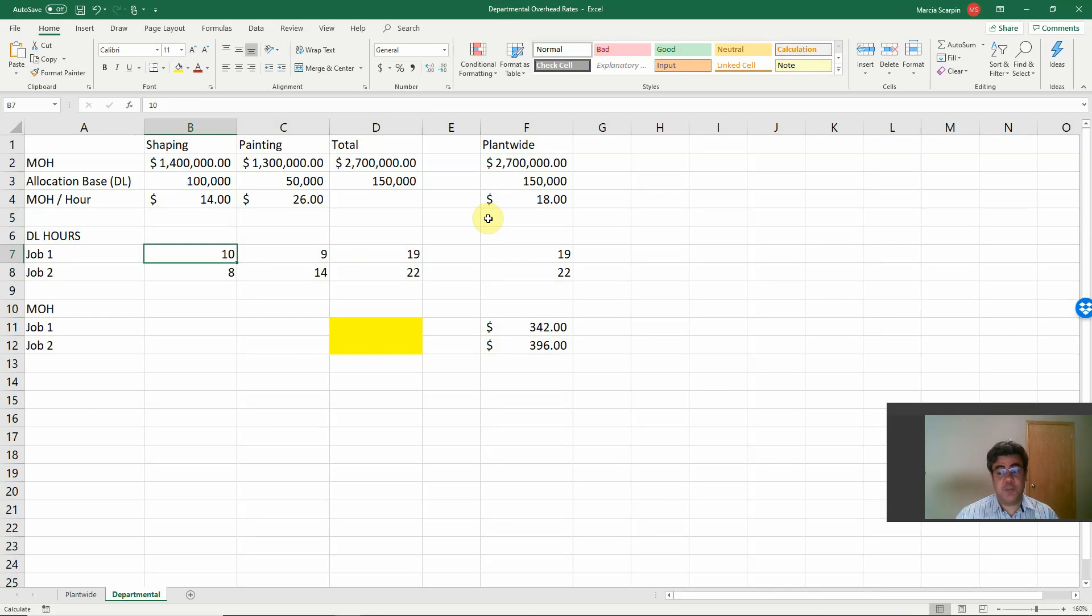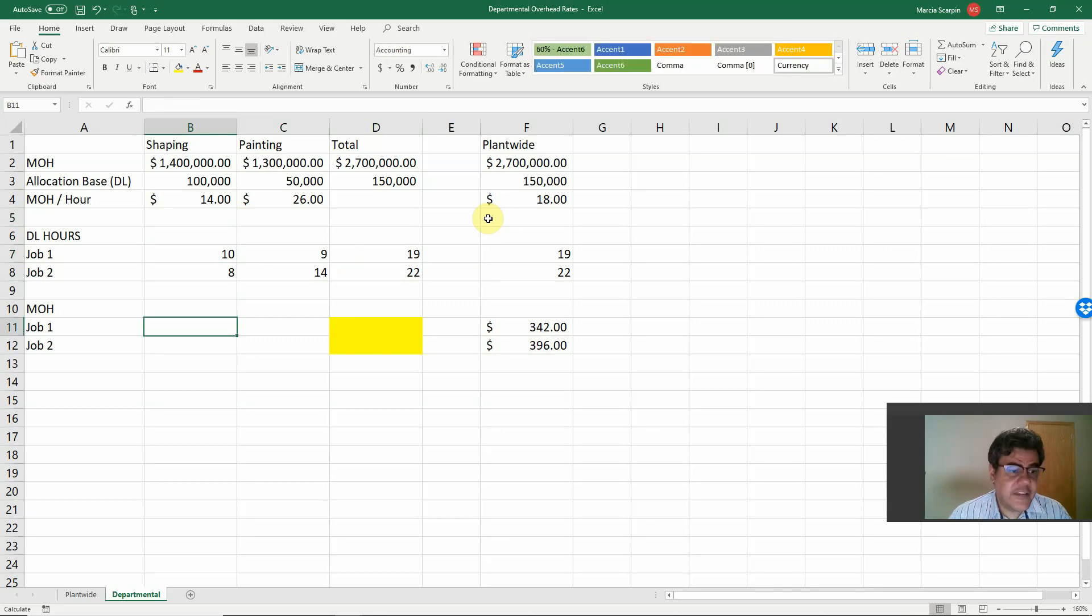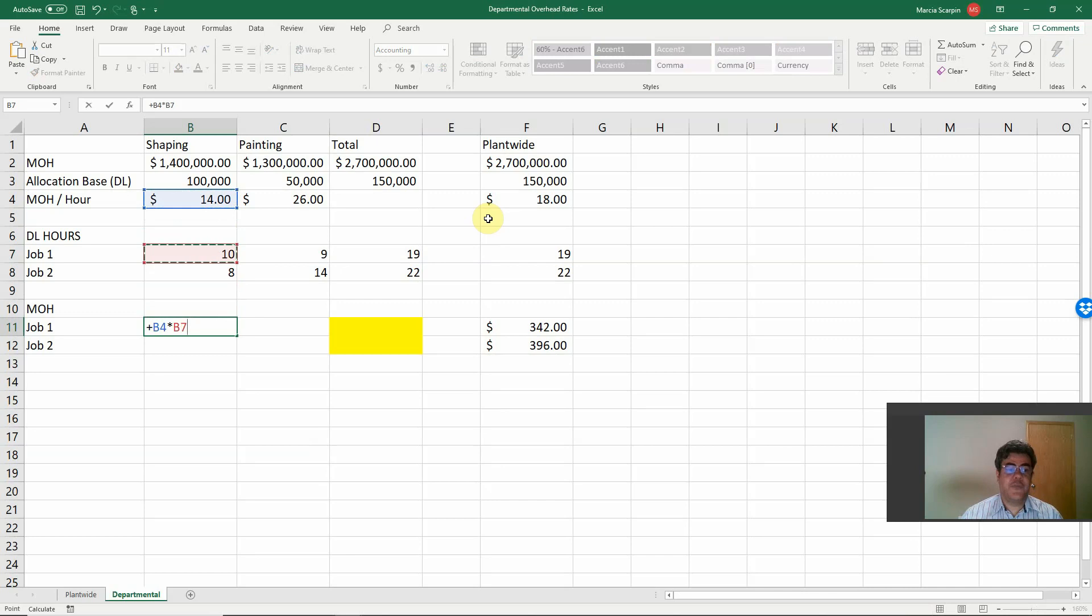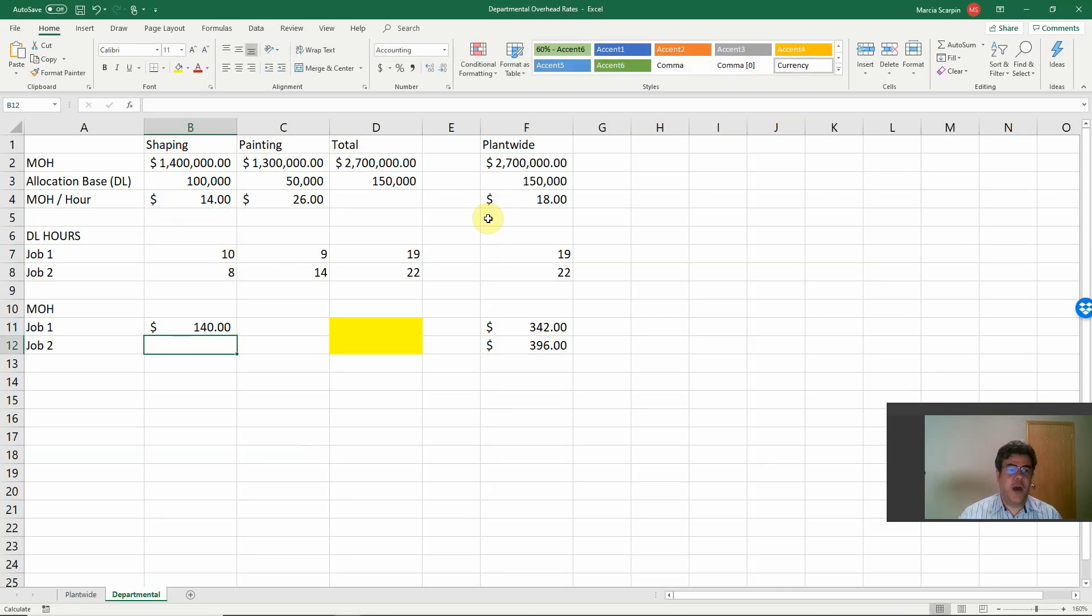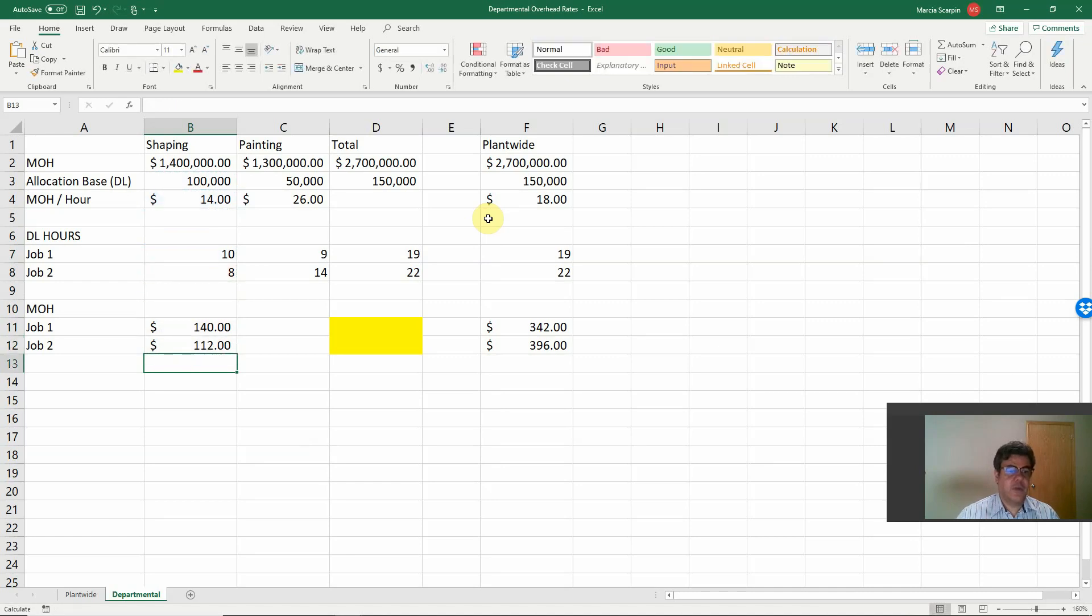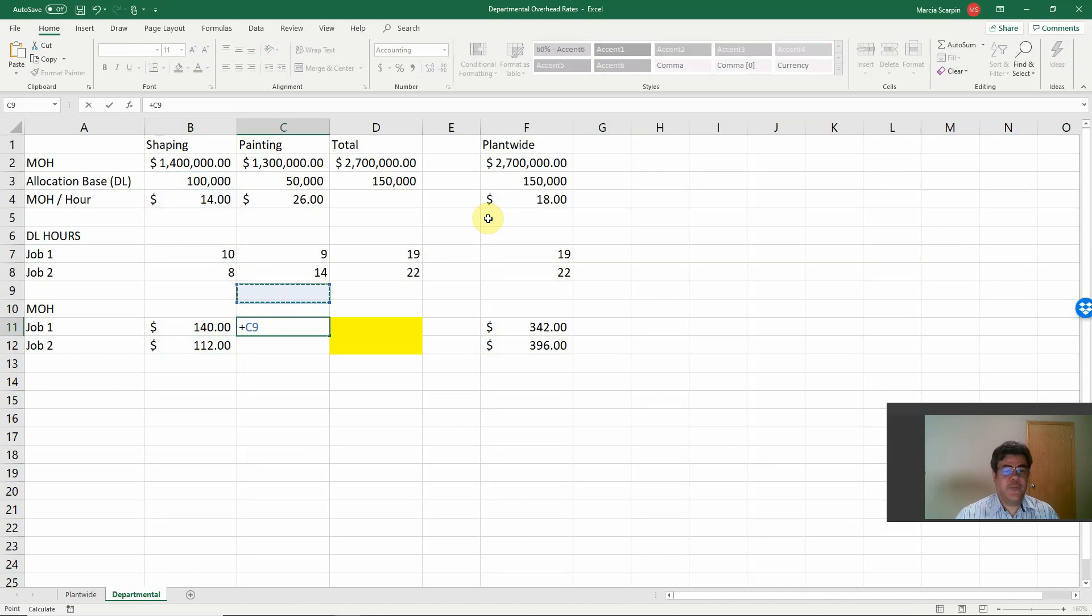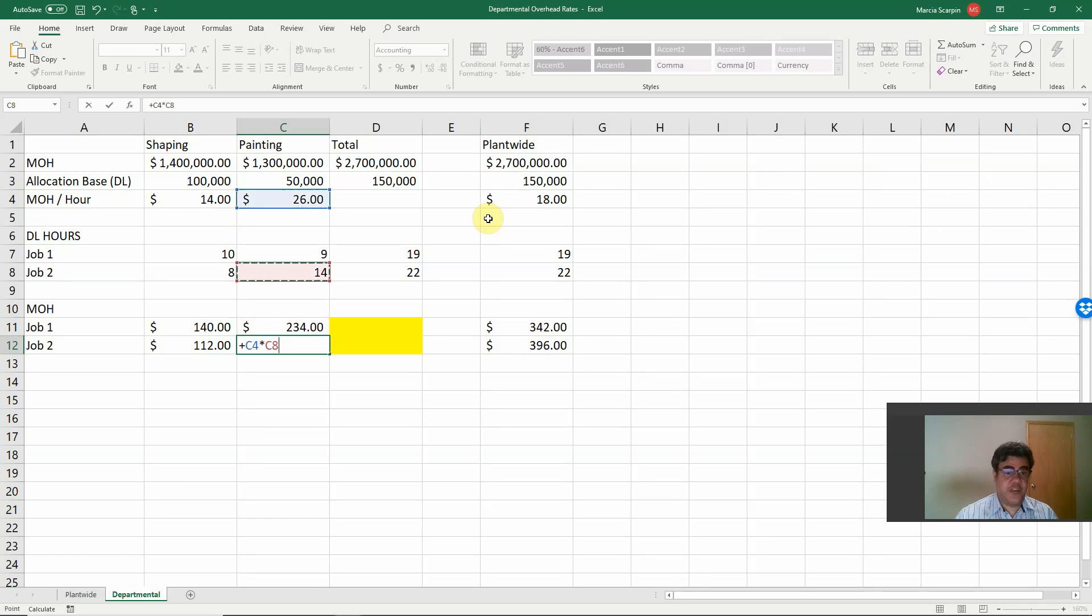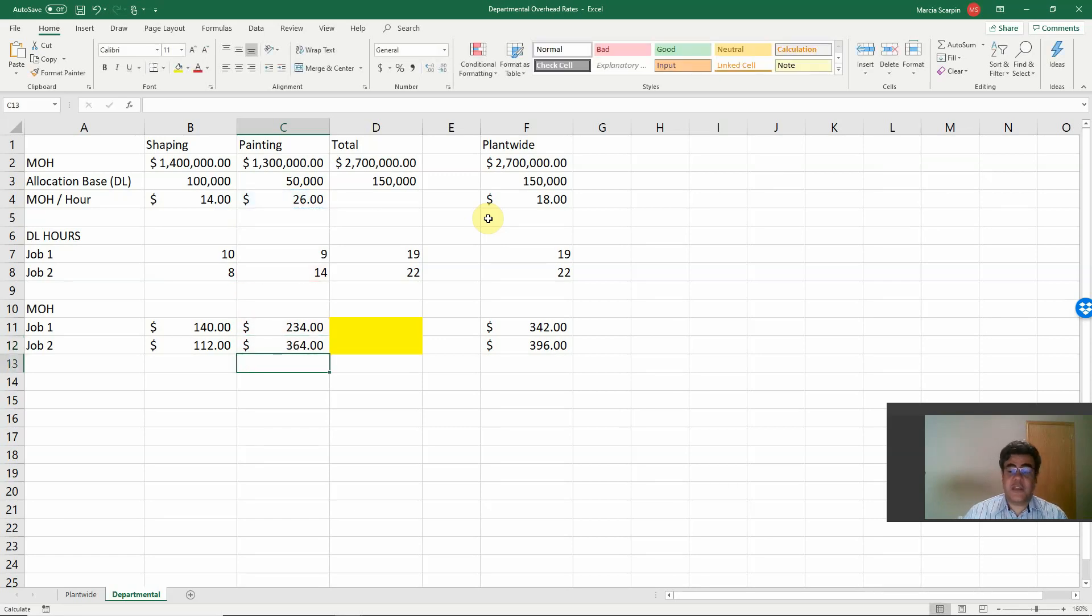And step number four, manufacturing overhead cost per job. Manufacturing overhead cost per hour times number of hours. So job one for shaping, 140. Job two for shaping, 14 times 8, 112. Job number one for painting, 26 times 9, 234. Job number two, 26 times 14, 364.